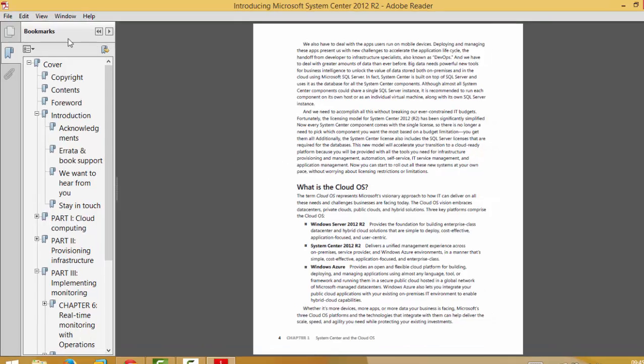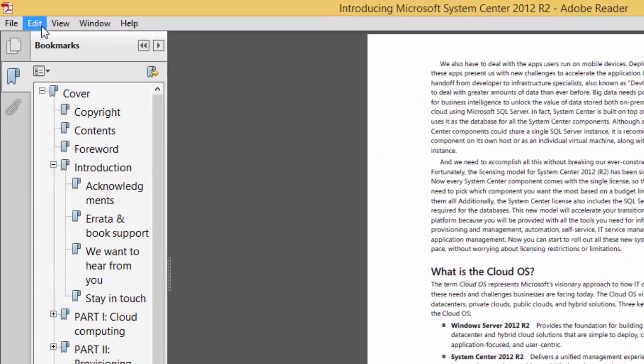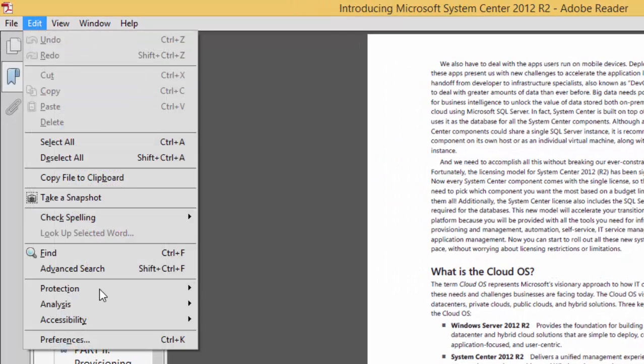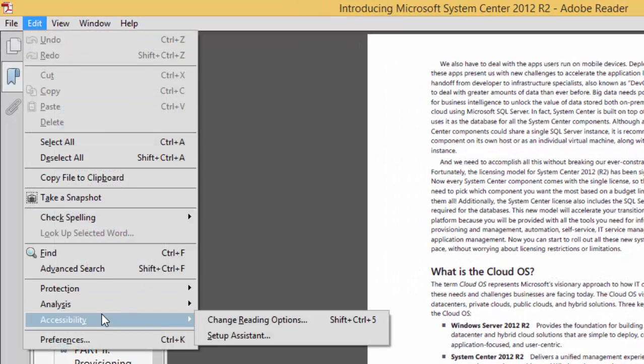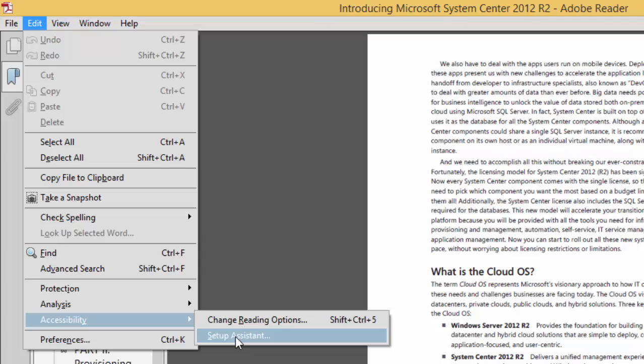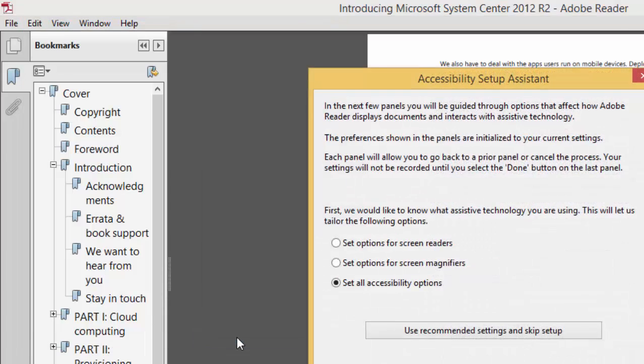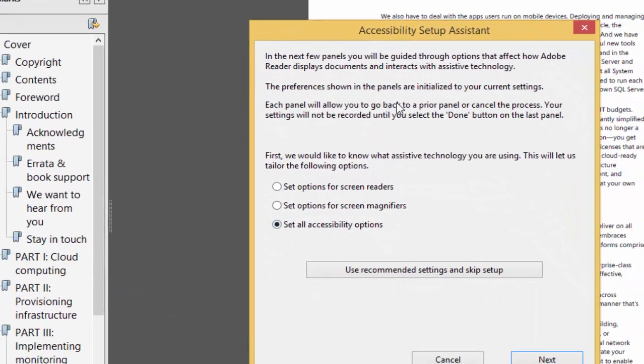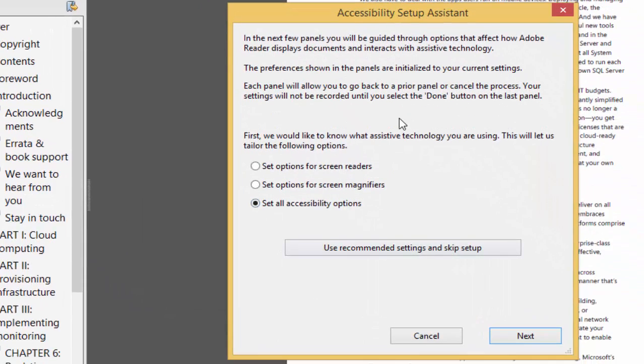From the edit menu, choose accessibility and then set up assistant. You will see this dialog box. Now choose to configure the option yourself and then scroll through all five pages of them.